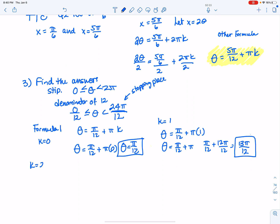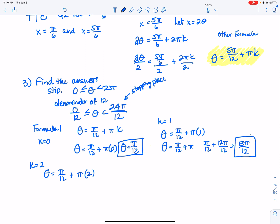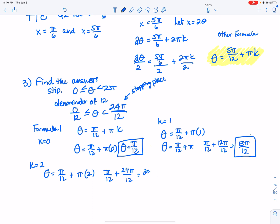Let k equal 2 in formula 1: I get pi over 12 plus 2 pi, which is pi over 12 plus 24 pi over 12, equaling 25 pi over 12. That's bigger than 24 pi over 12, so I cannot accept it. I can now stop using formula 1 because I've exceeded the stipulation.